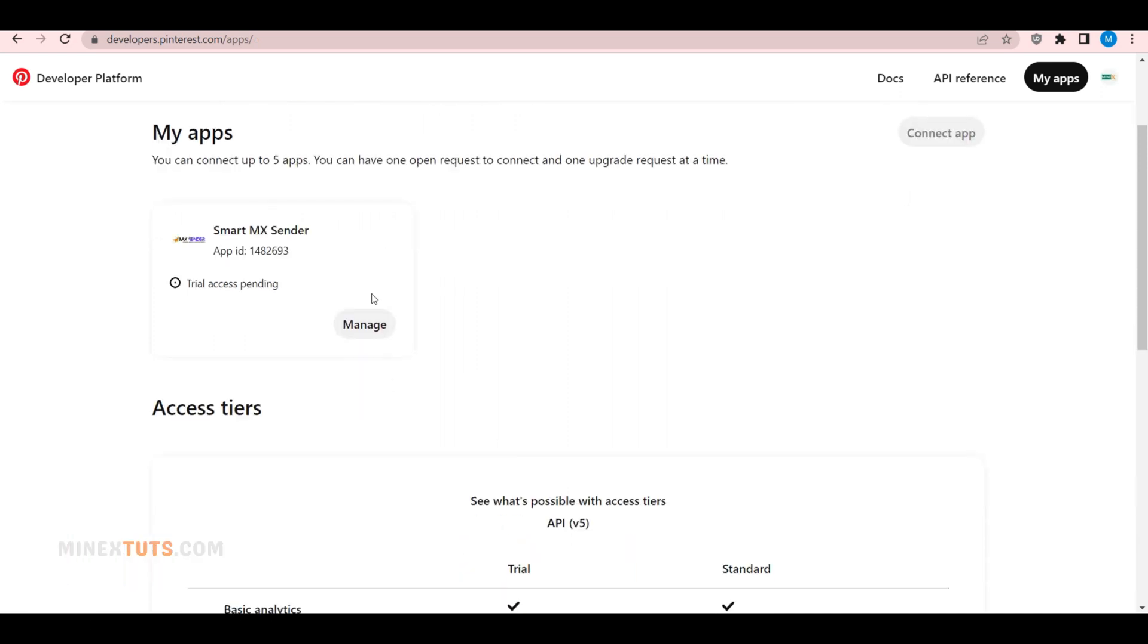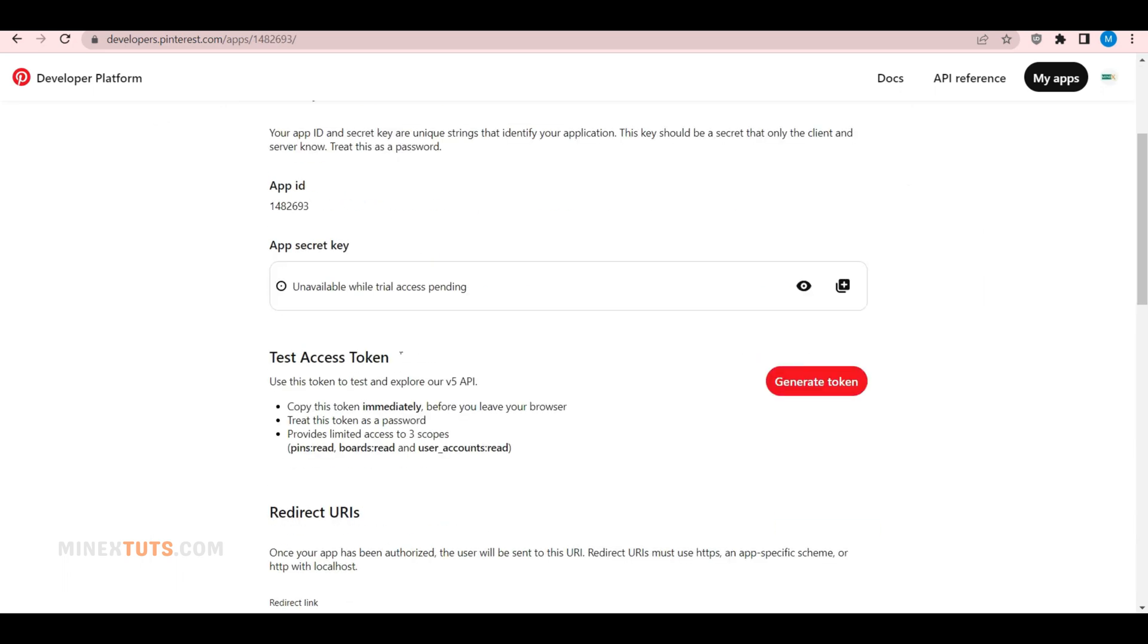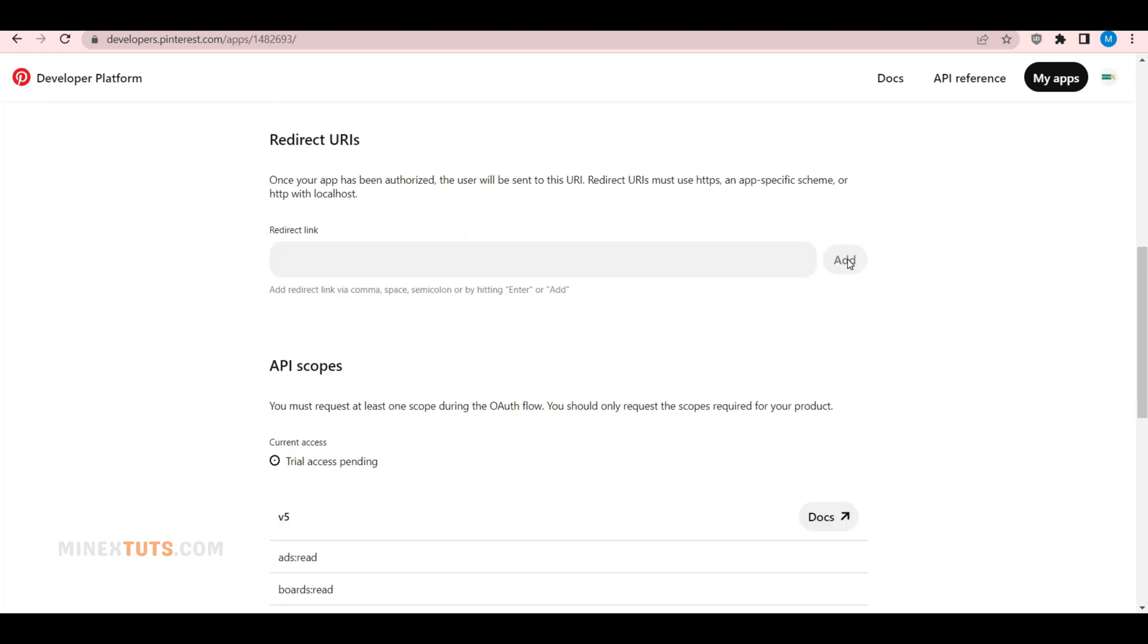Click the Manage button next to the created app to get access tokens. Here, you can generate your test API key. After you get approved, you will get the proper Pinterest API key.